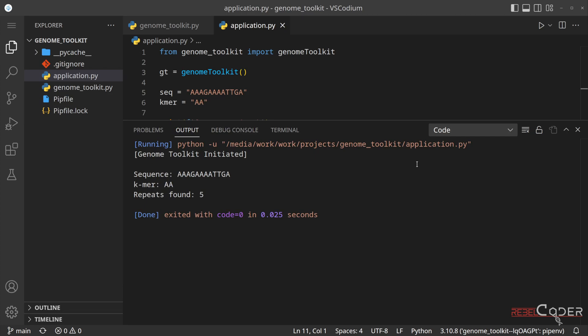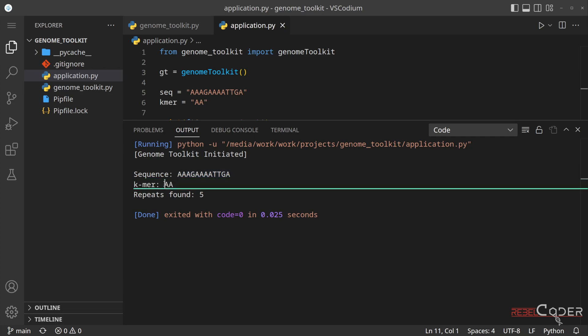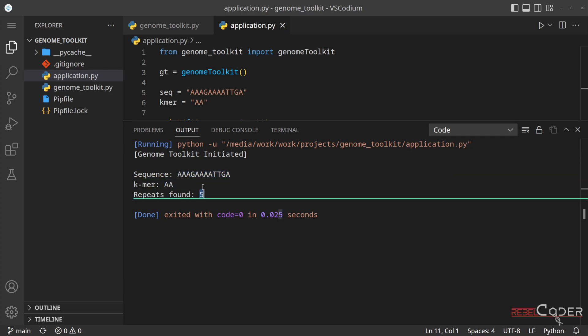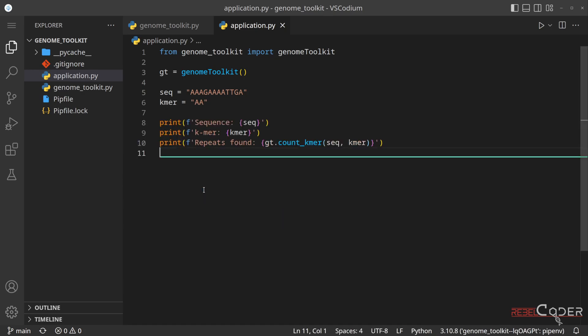Let's try running this code now. And as you can see, it's exactly the same output as in our previous video. We're saying, hey, we want to see how many times this k-mer appears in this sequence, and the answer is 5.